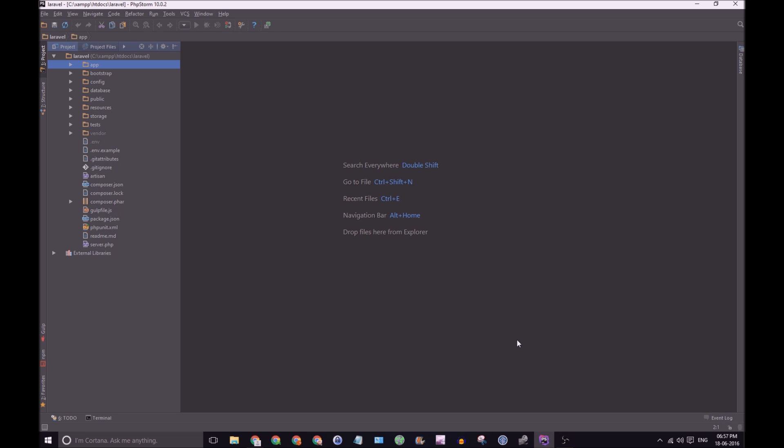The first thing I like to do is have a clean interface in PHP Storm. I want it distraction free. So what we're going to do in this video is just get rid of all the extra menus. It's okay if we use a mouse now because this is a one-time setup. Once it's done, every time you restart PHP Storm, everything should be saved and you can continue to work.